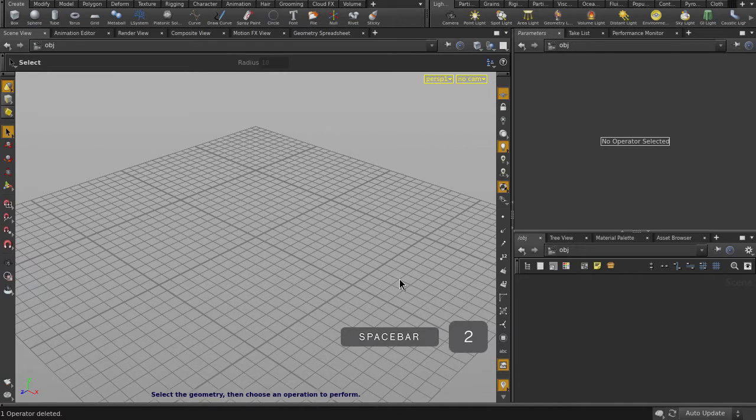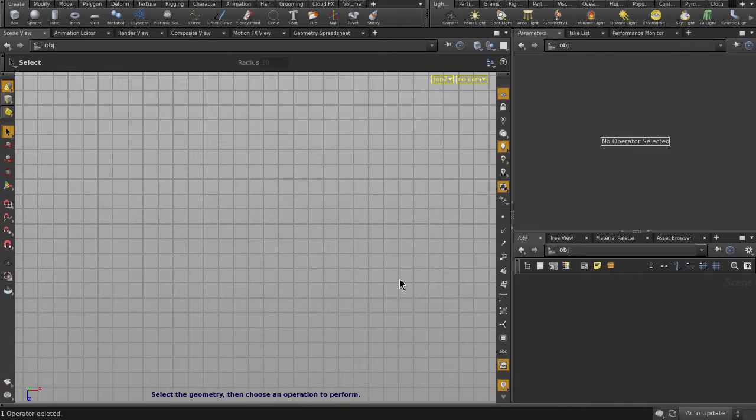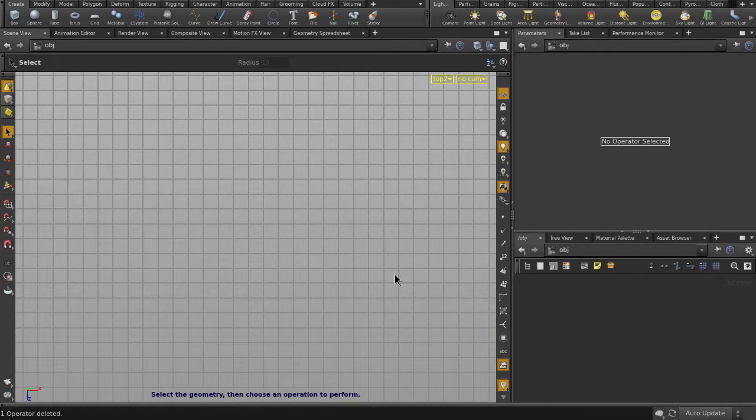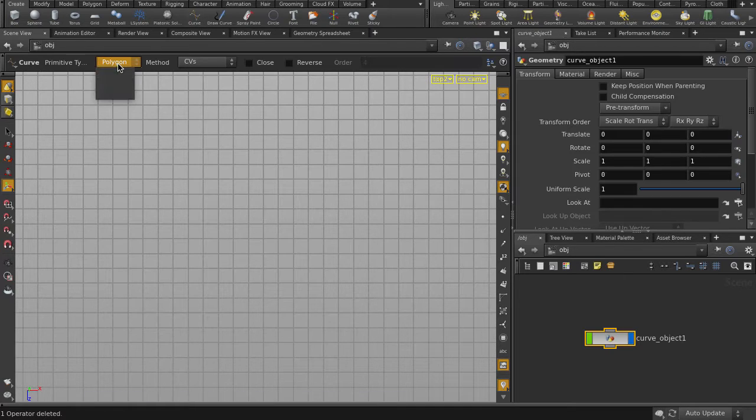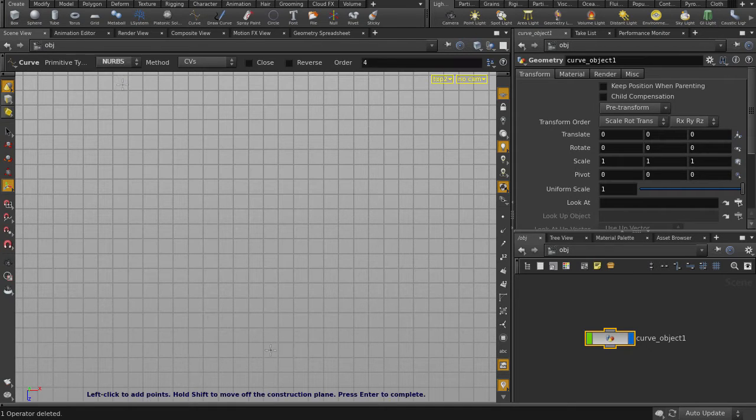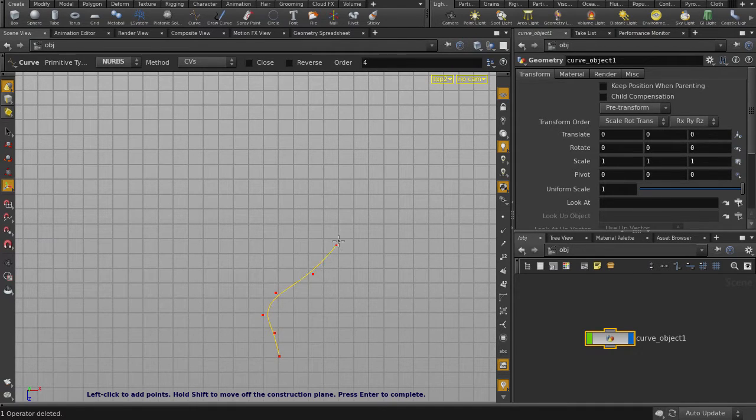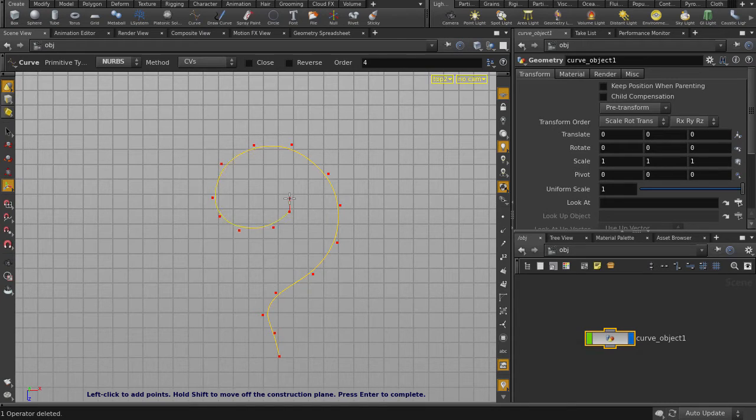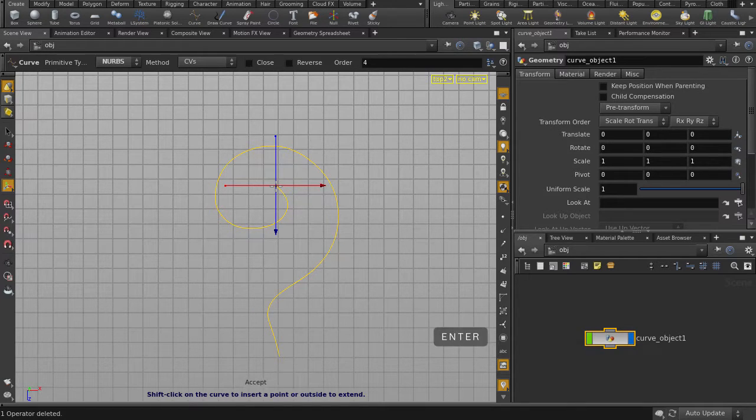We'll start off by going into the top view, hit Spacebar and 2 key, and click on the Curve tool. Change to NURBS Curve and draw out the curve. Hit the Enter key to finish.